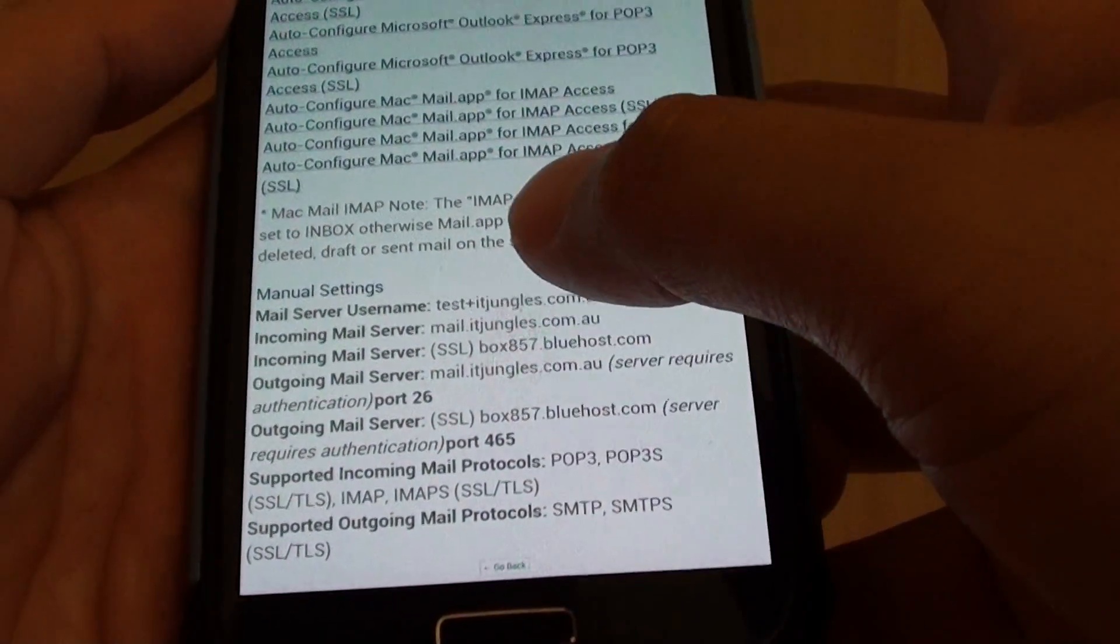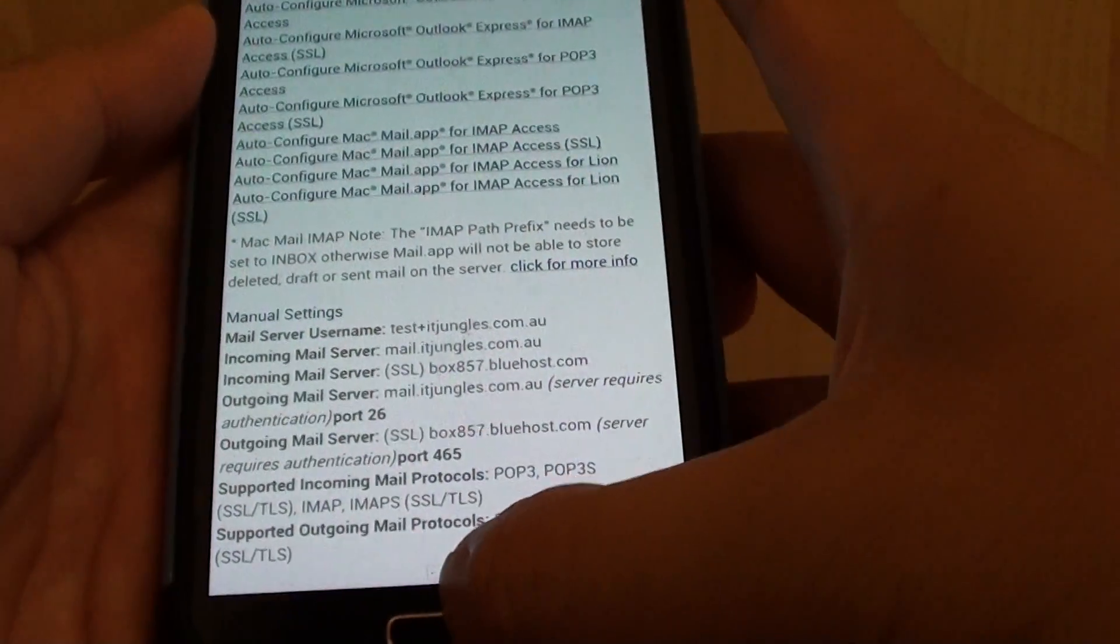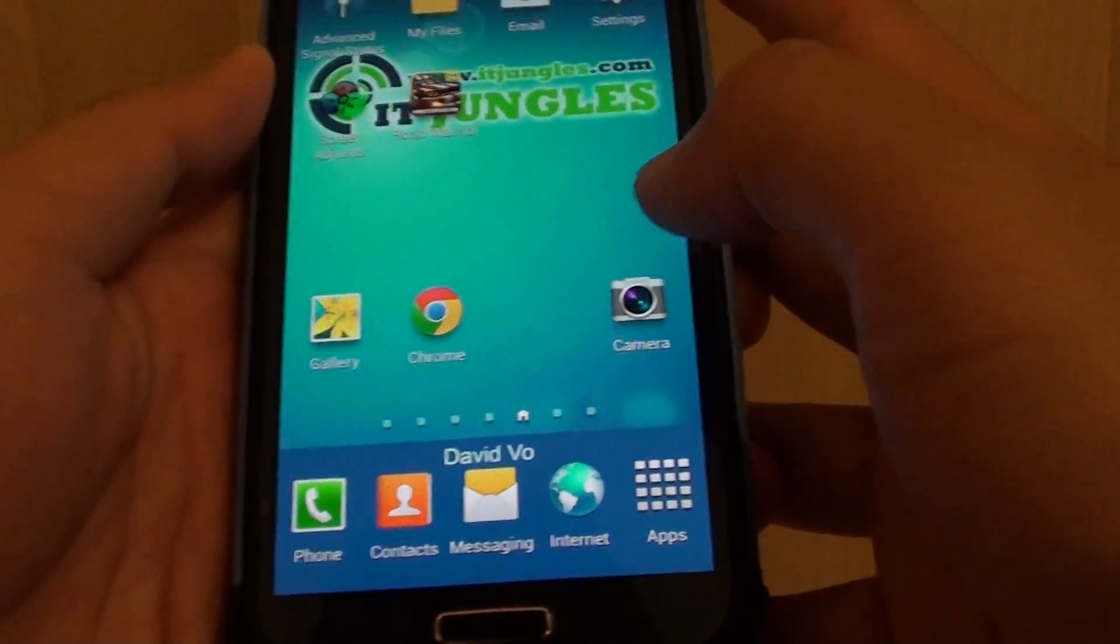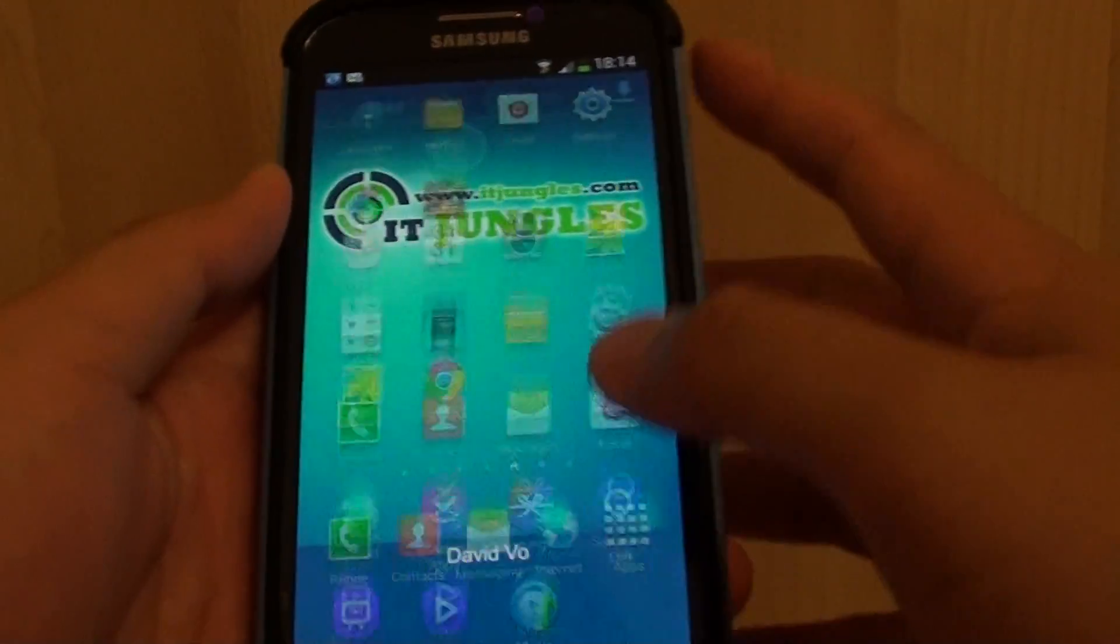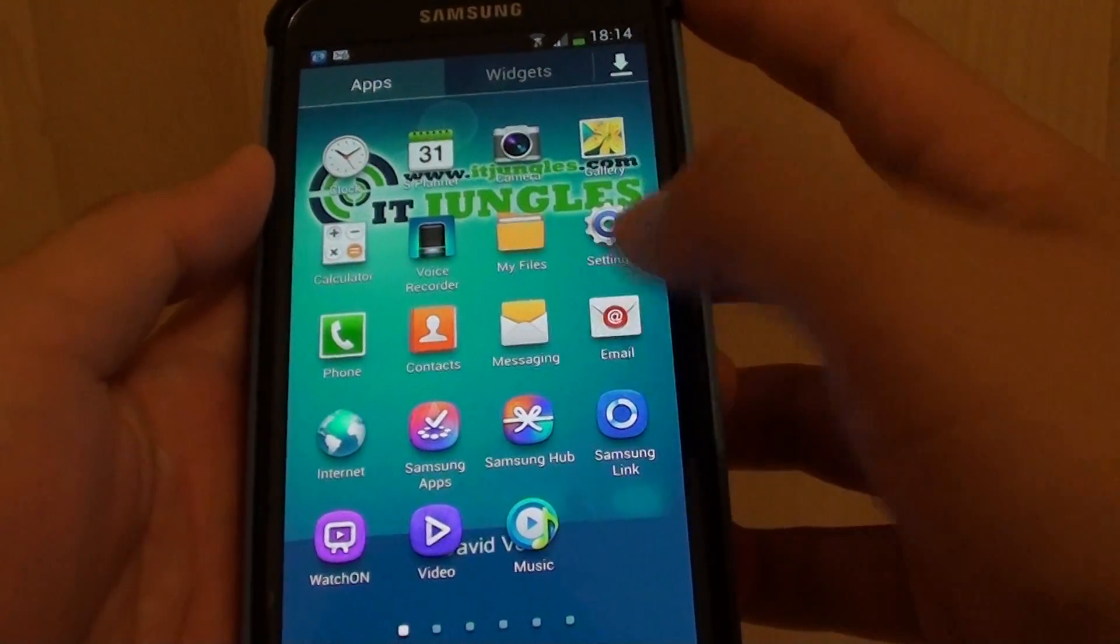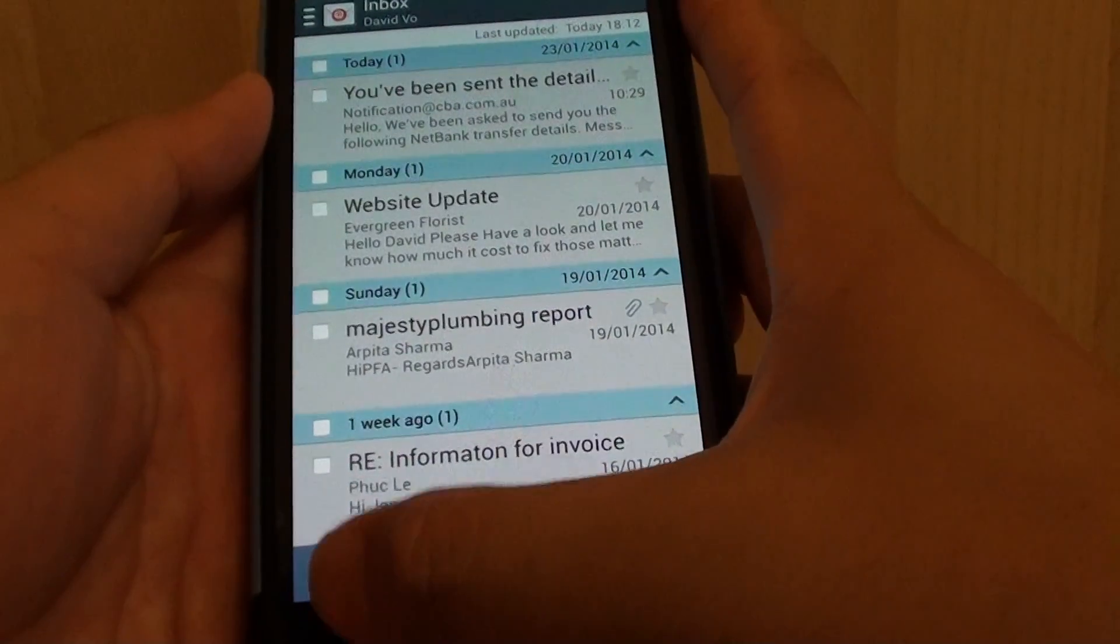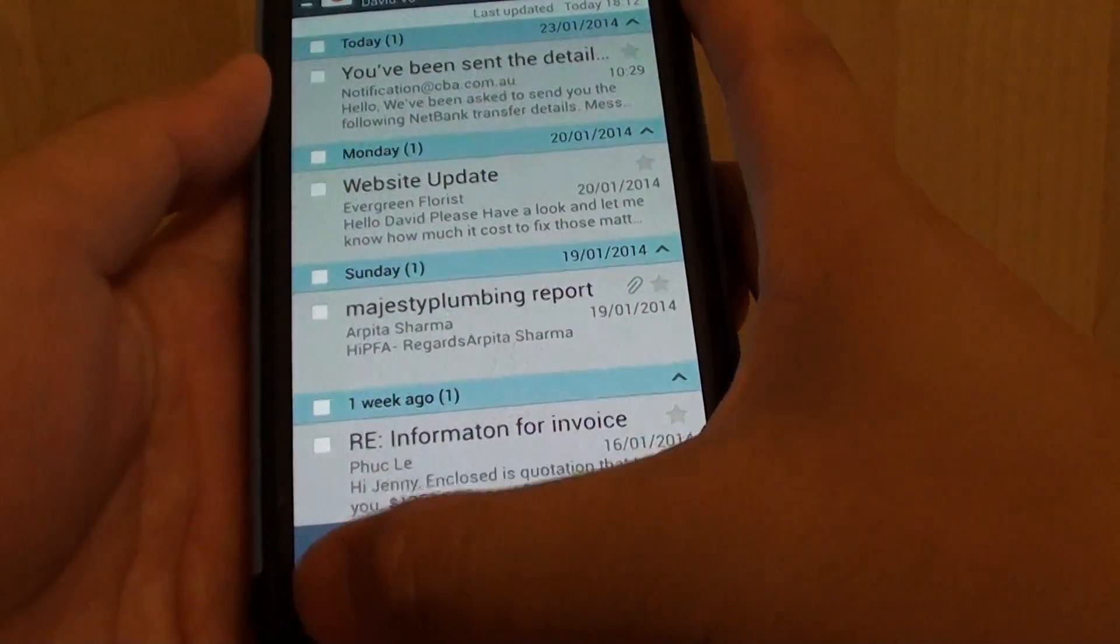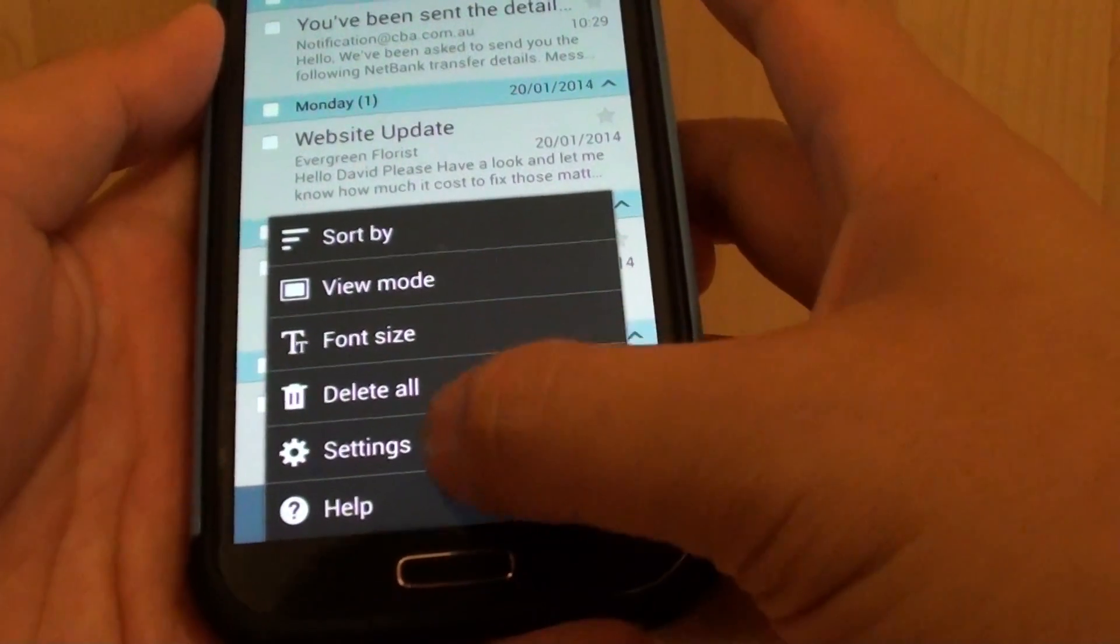Once you have grabbed this information, go back to your home screen and tap on apps, then launch email. Once the email started, tap on the menu key at the bottom and go to settings.